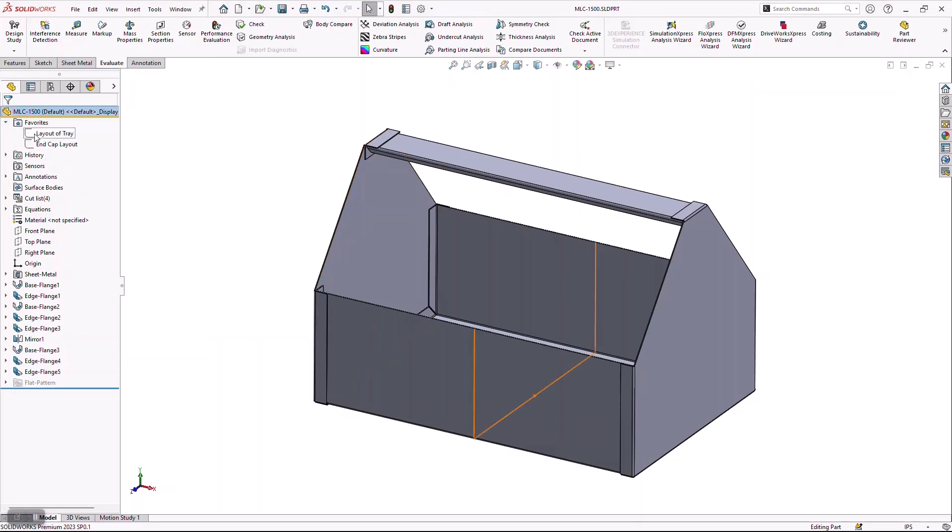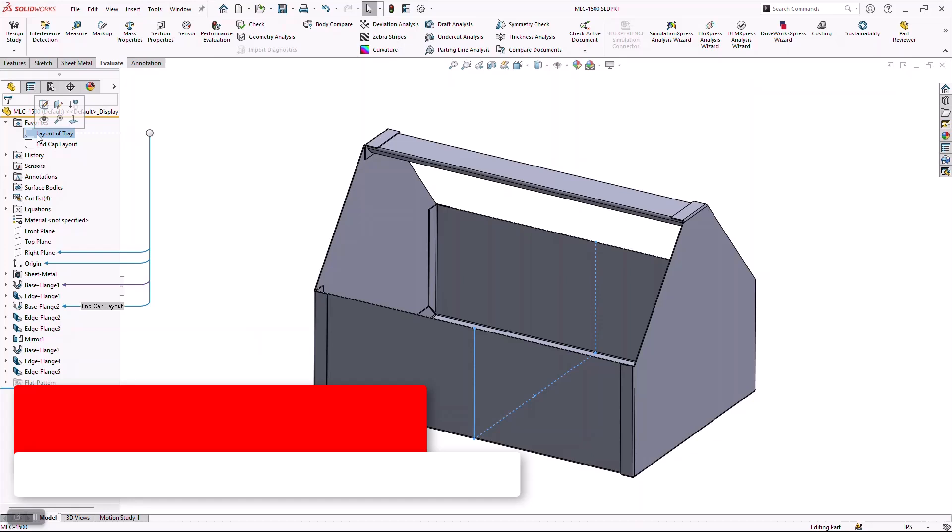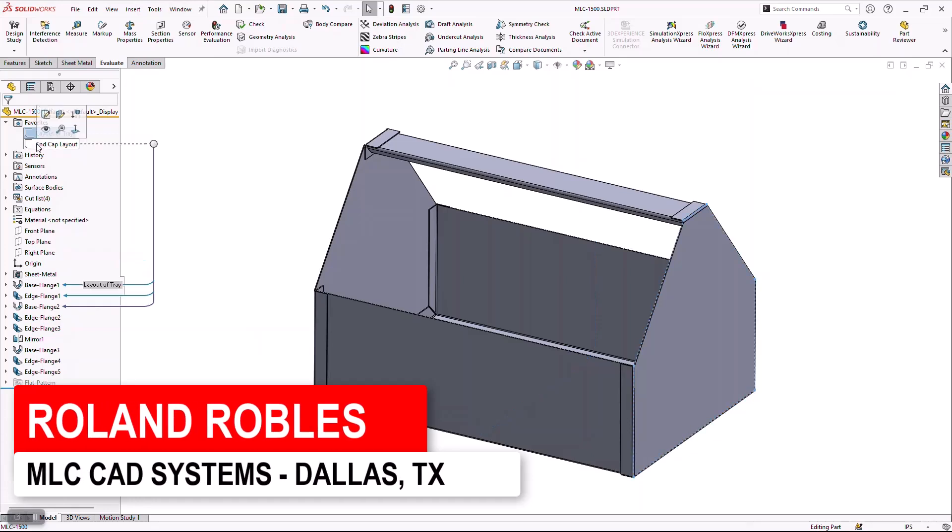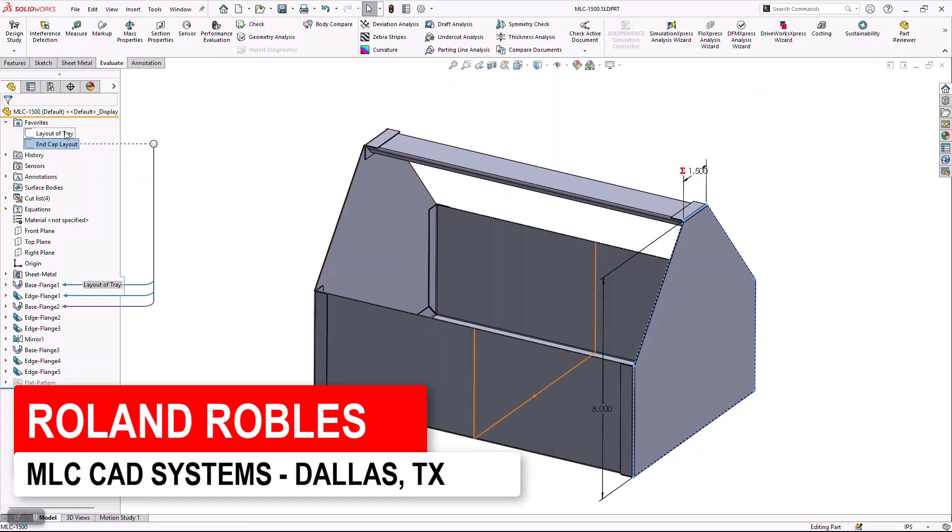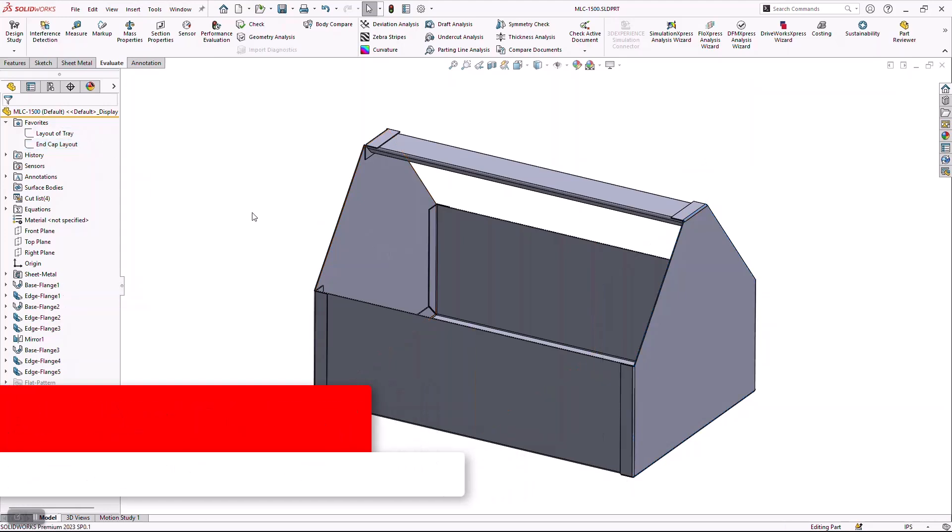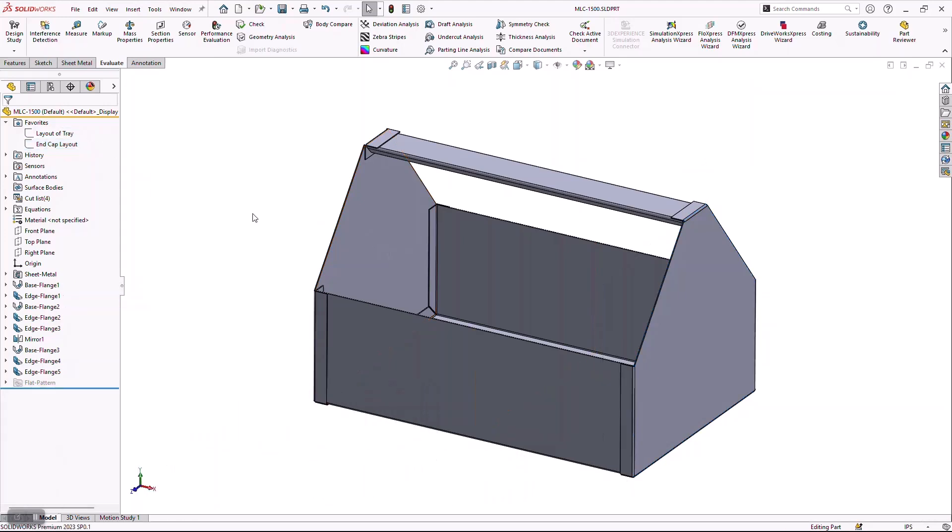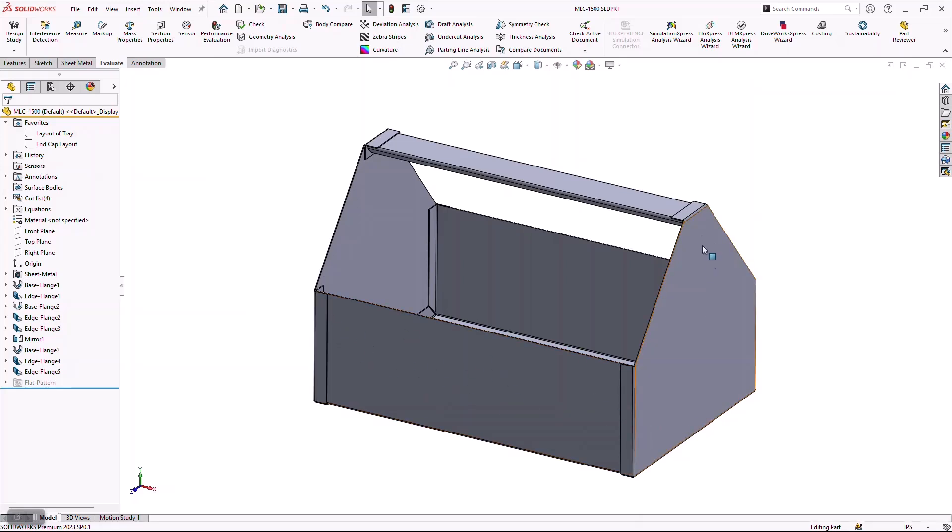I've tagged these as favorites up here because I'm going to leverage these to create what we call a configuration, which is a way to think of another iteration of this model. The configurations I'm going to be creating are going to be driving the overall width of my toolbox and the overall height of this toolbox.